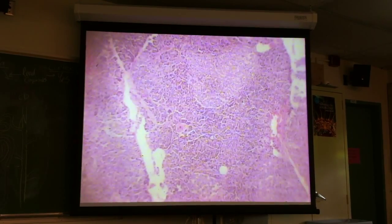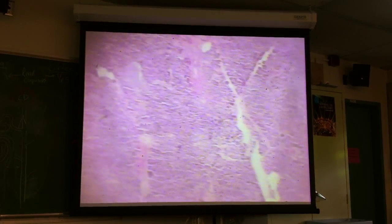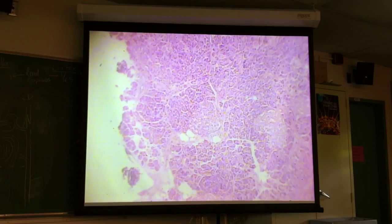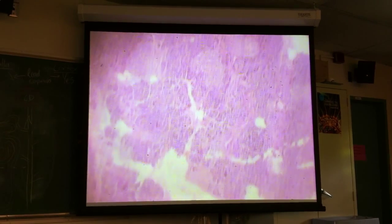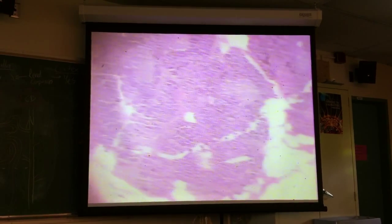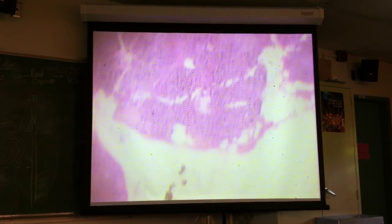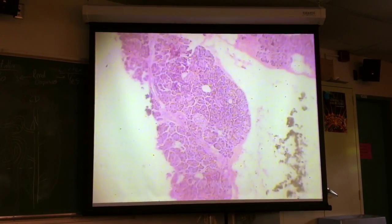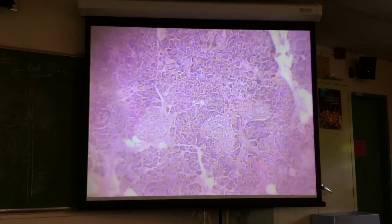You'll probably see tubular structures that will have columnar epithelium or cuboidal epithelium depending on the size of the duct. Typically the larger the duct, the taller the epithelium. I'm not seeing any big ducts here — there are going to be smaller ones scattered around.